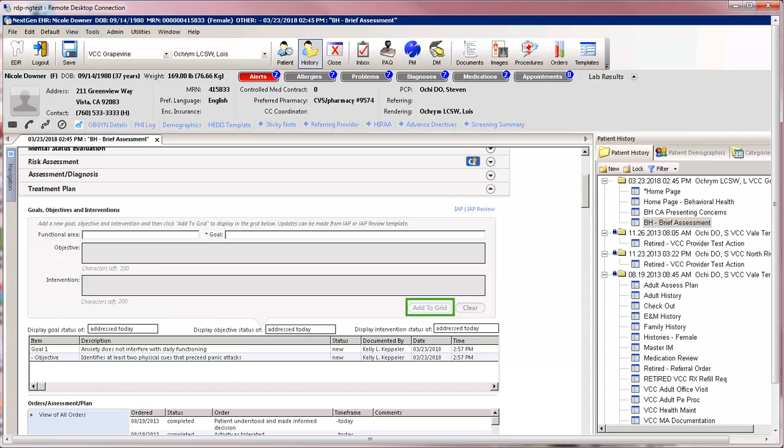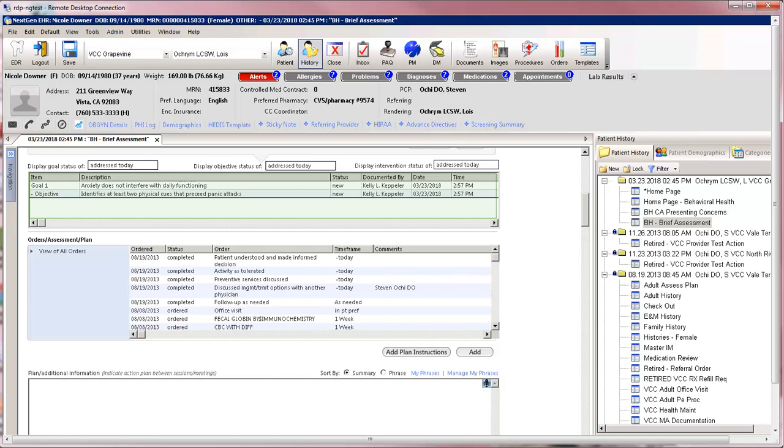Be sure to click Add to Grid. Once the goals have been addressed, the next part of the Treatment Plan panel is to add plan instructions.